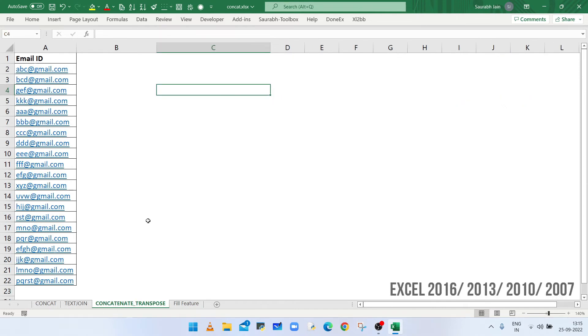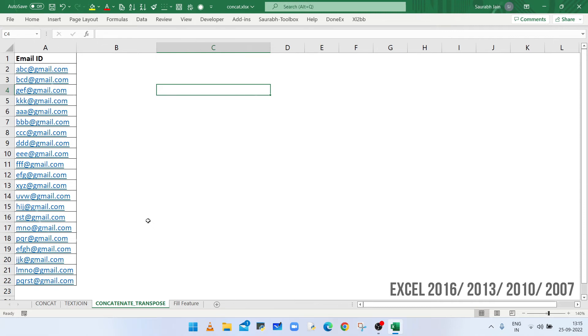If you are working on Excel 2016 or earlier version, then you can use TRANSPOSE and CONCATENATE function to combine all the text of a range.